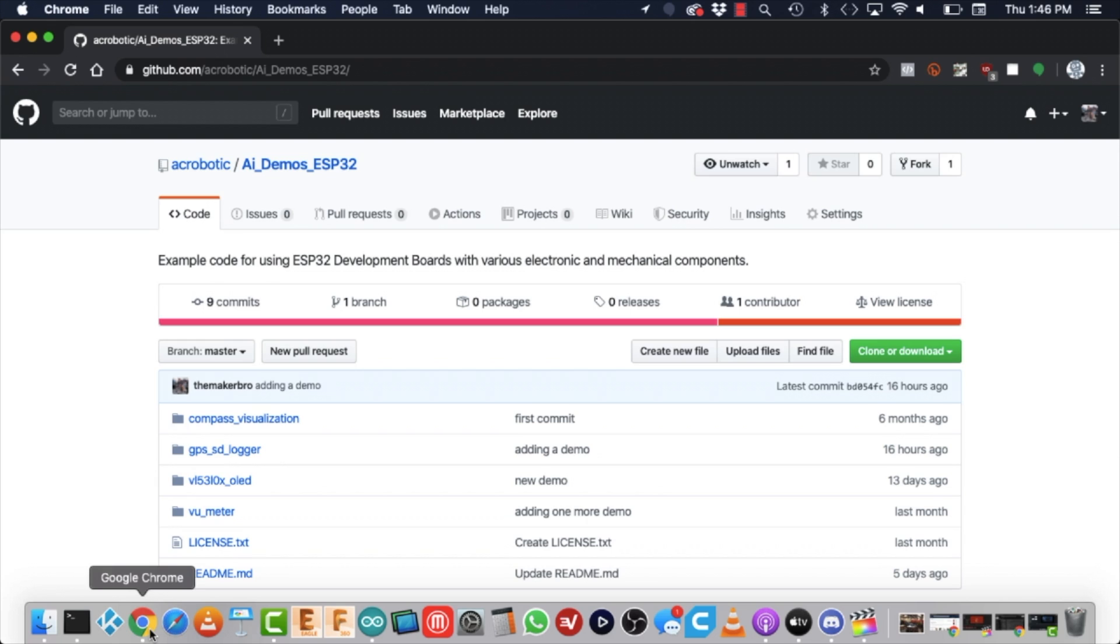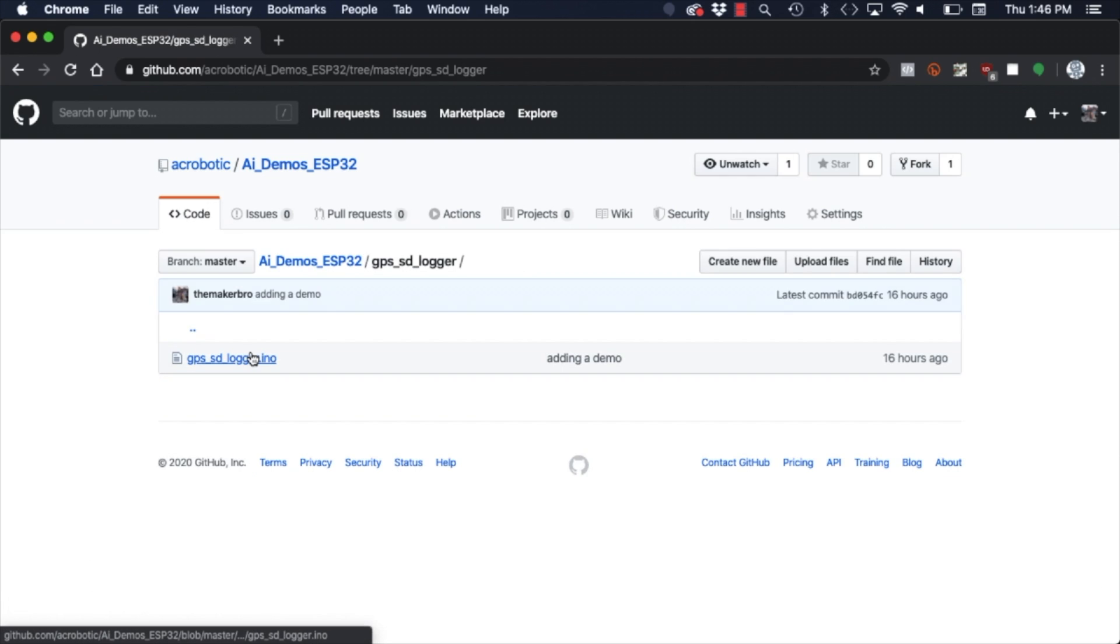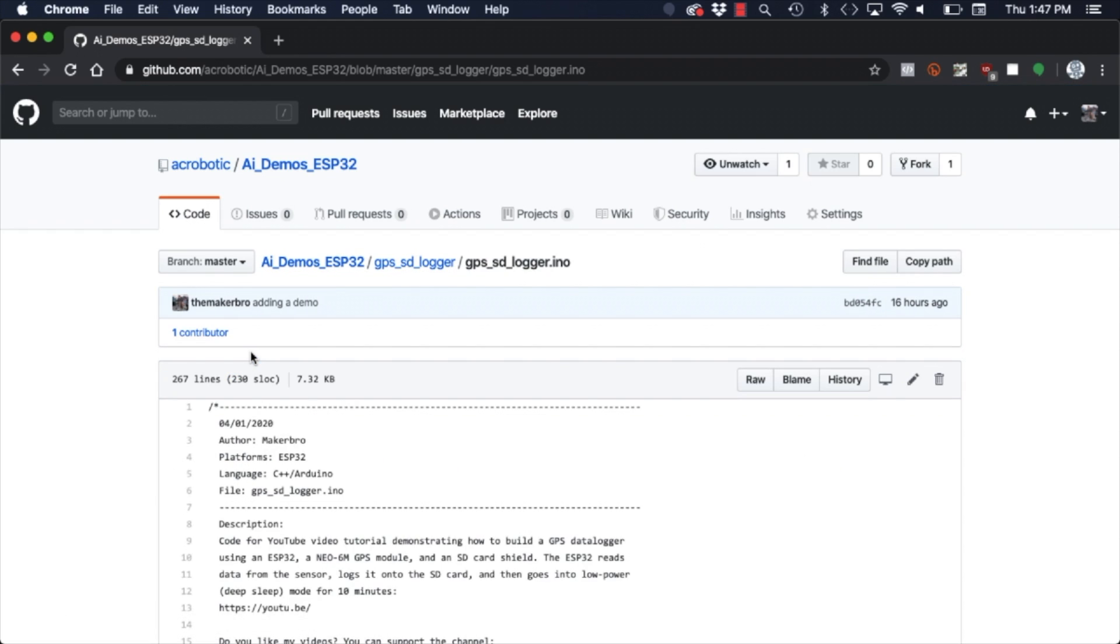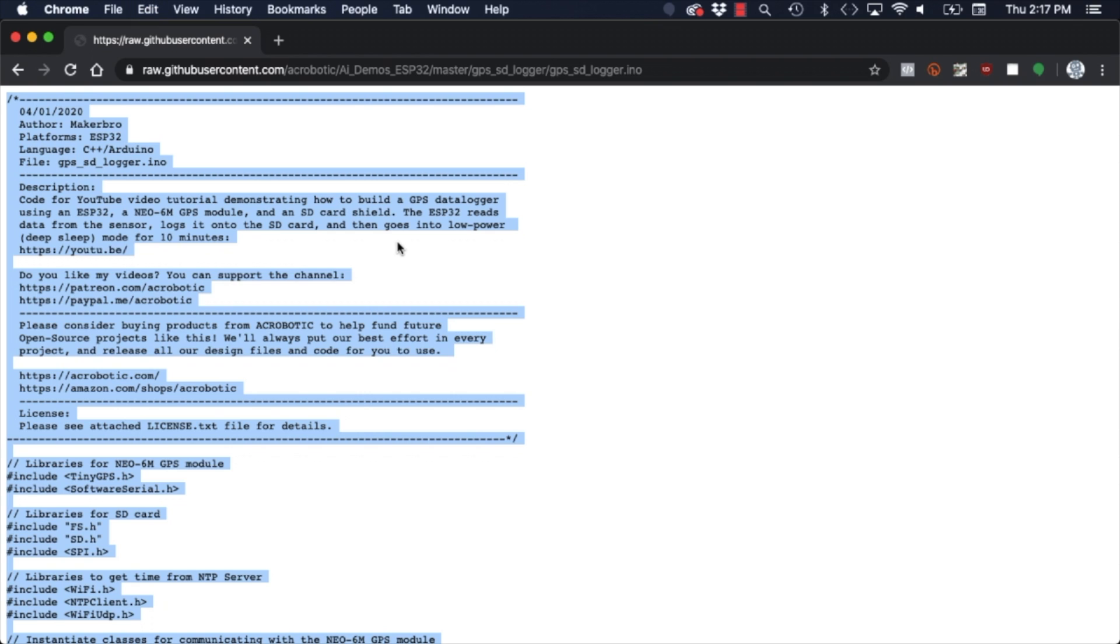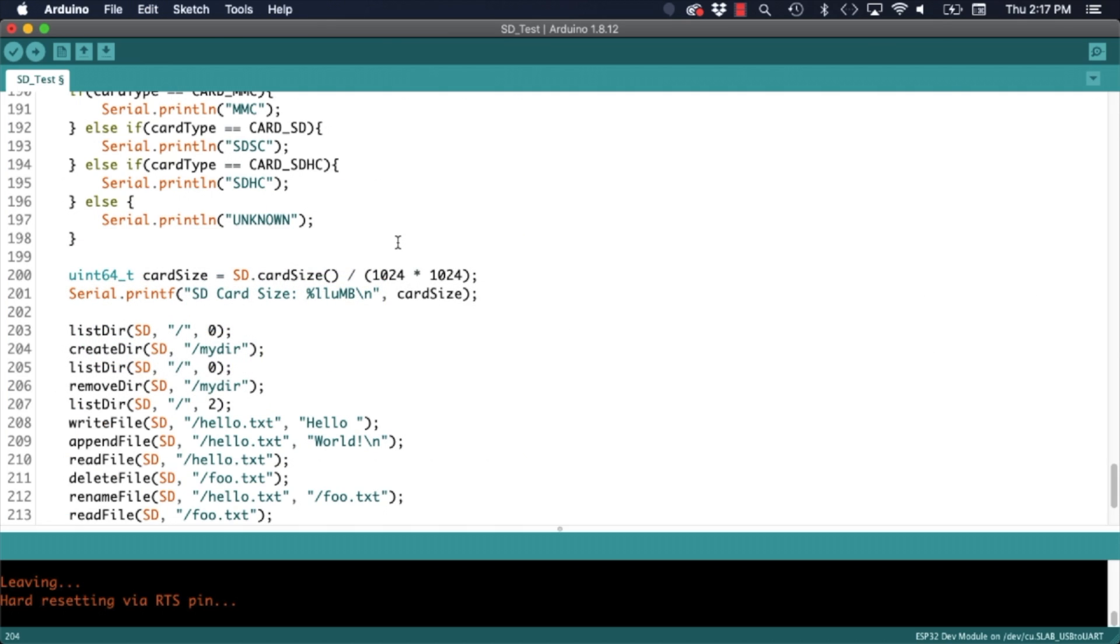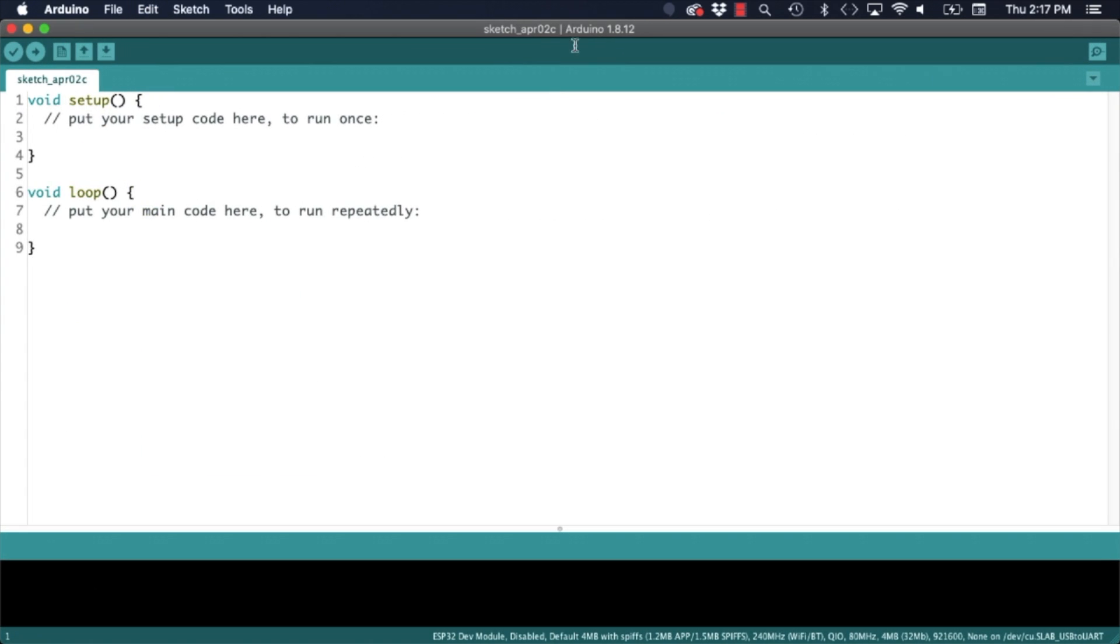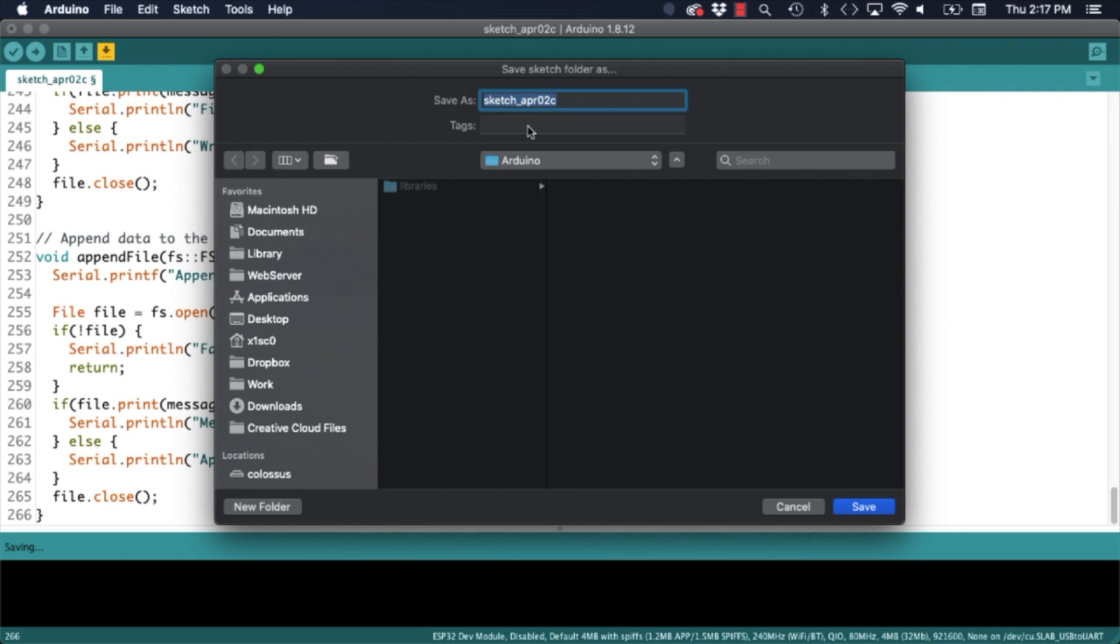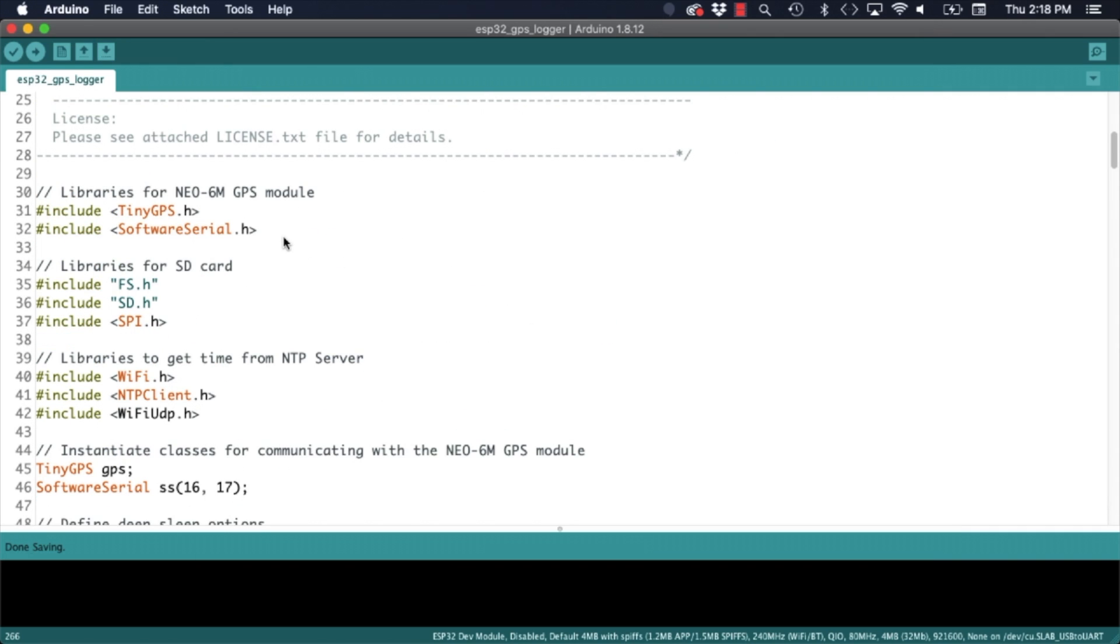With everything working as expected it's time to put it all together. I will navigate to my demos for the ESP32 repository and look for the GPS SD logger sketch. I will create a new sketch in the Arduino IDE and paste the code.